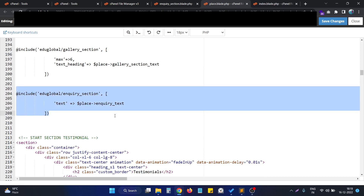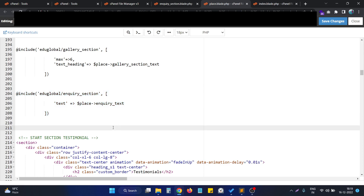This is how we can pass data from one blade file to another blade file. If you have any questions, just let me know in the comment section. Thank you.